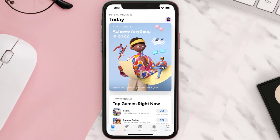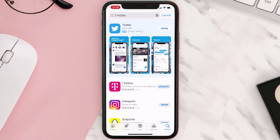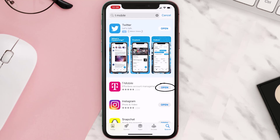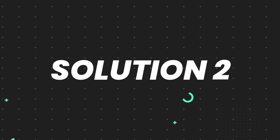Open up the App Store on your device and then tap on the search icon in the bottom right corner. Then search for the app, and if you see the update button right next to the app name, simply tap on it to make sure you're running the latest version. But if you still encounter this issue, then you need to clear the app cache.